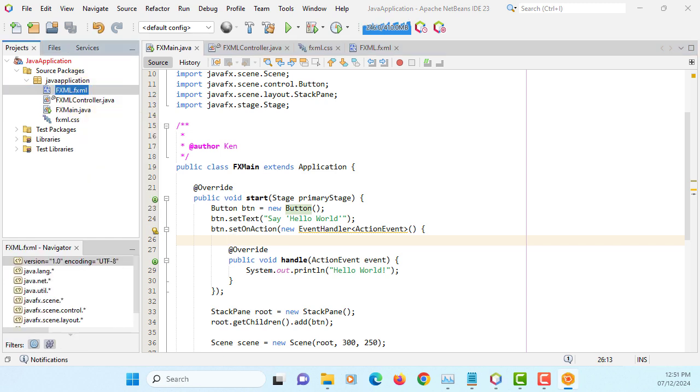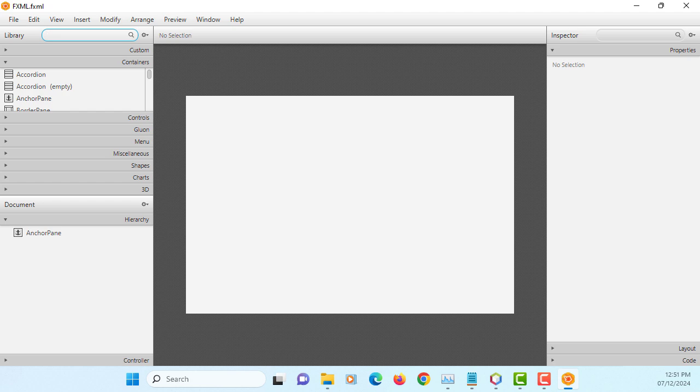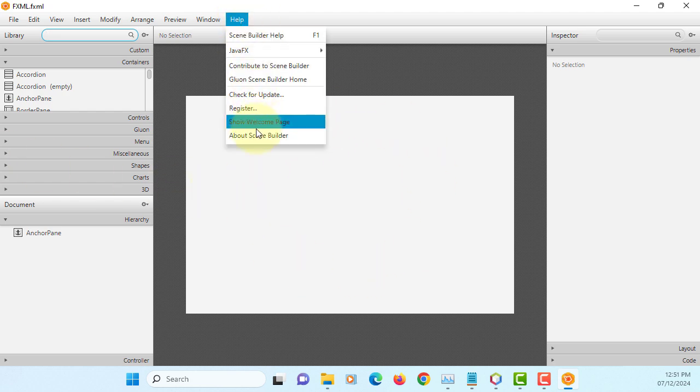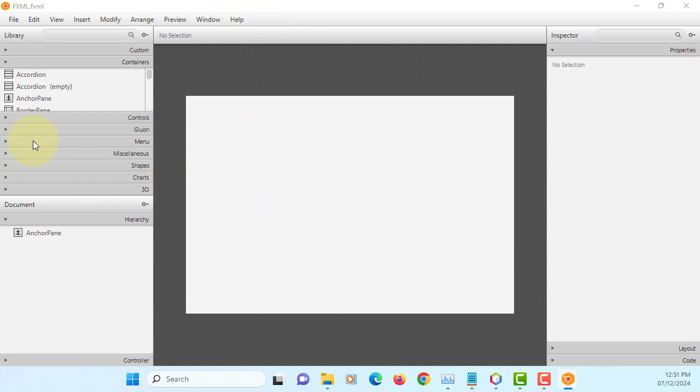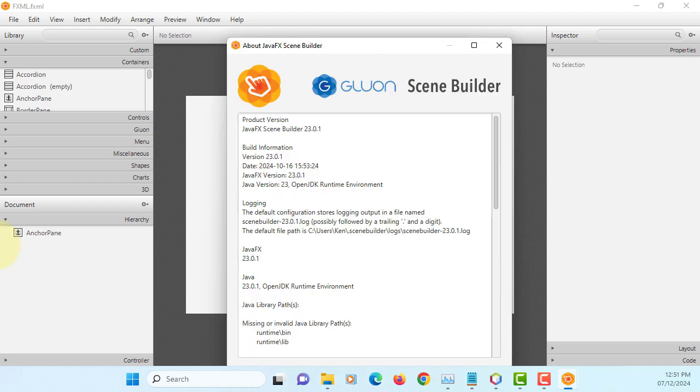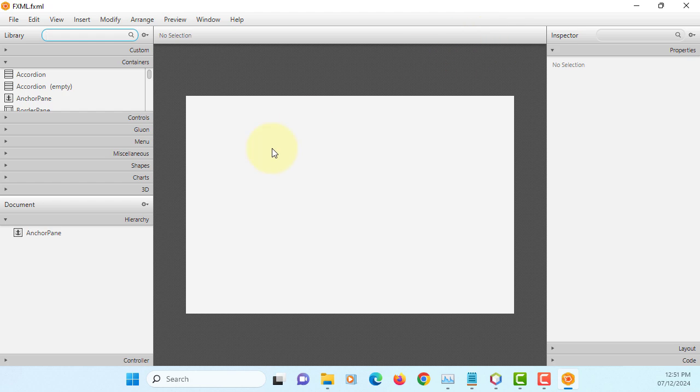It comes with empty one. I'm using Scene Builder 23.0.1, the latest version. So let me simply just add one button, one label.